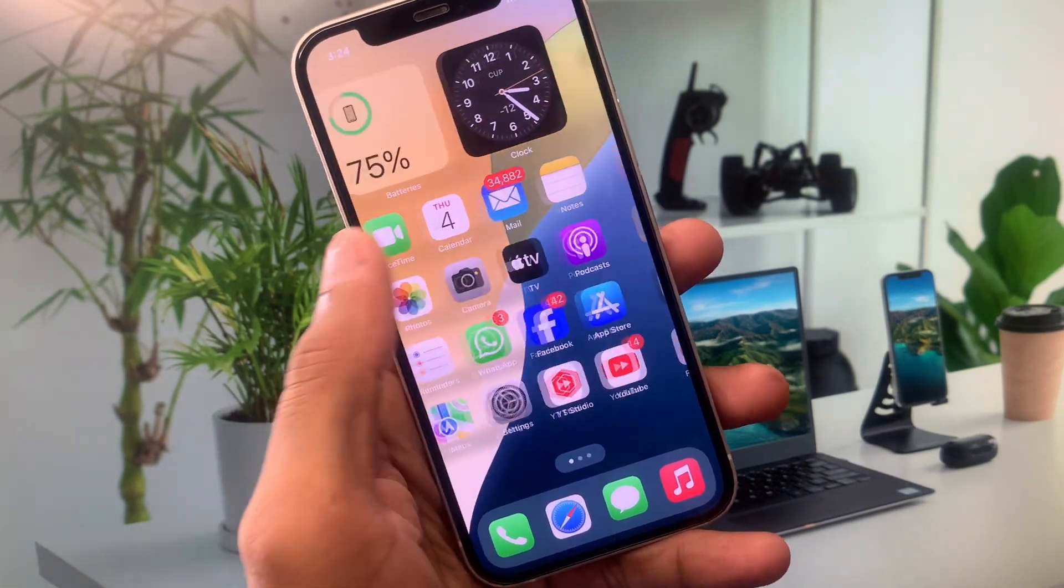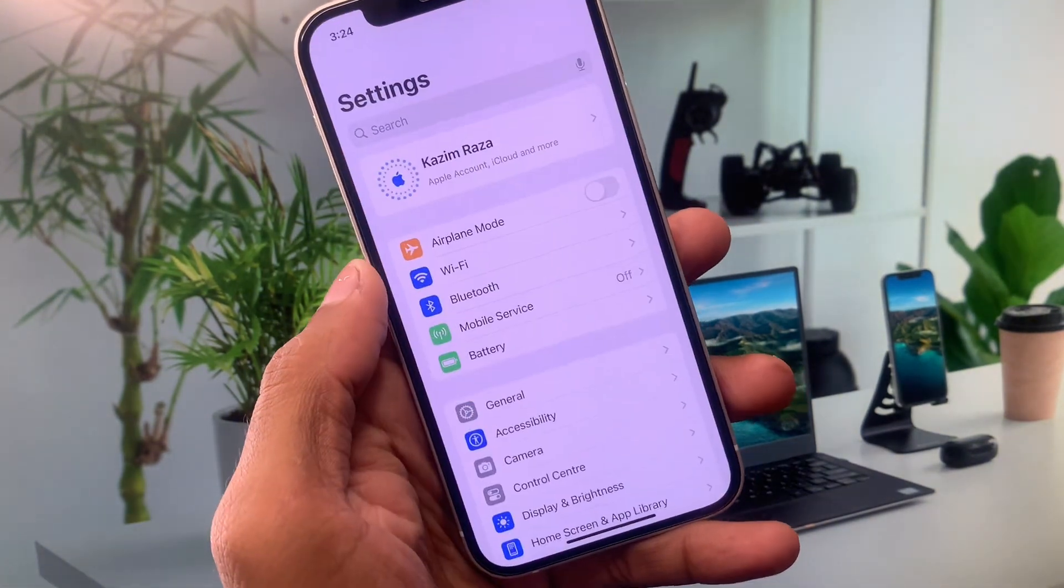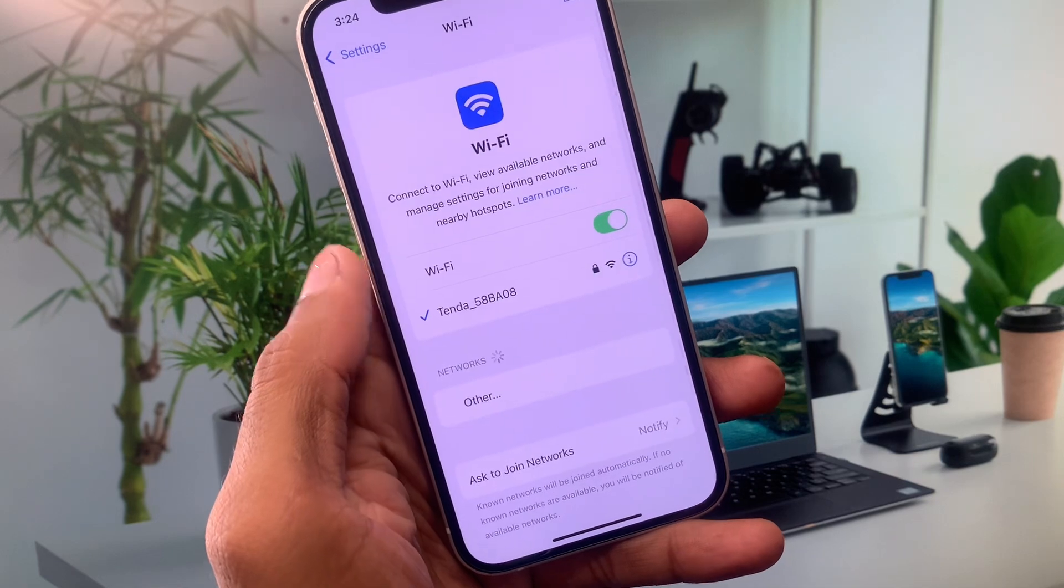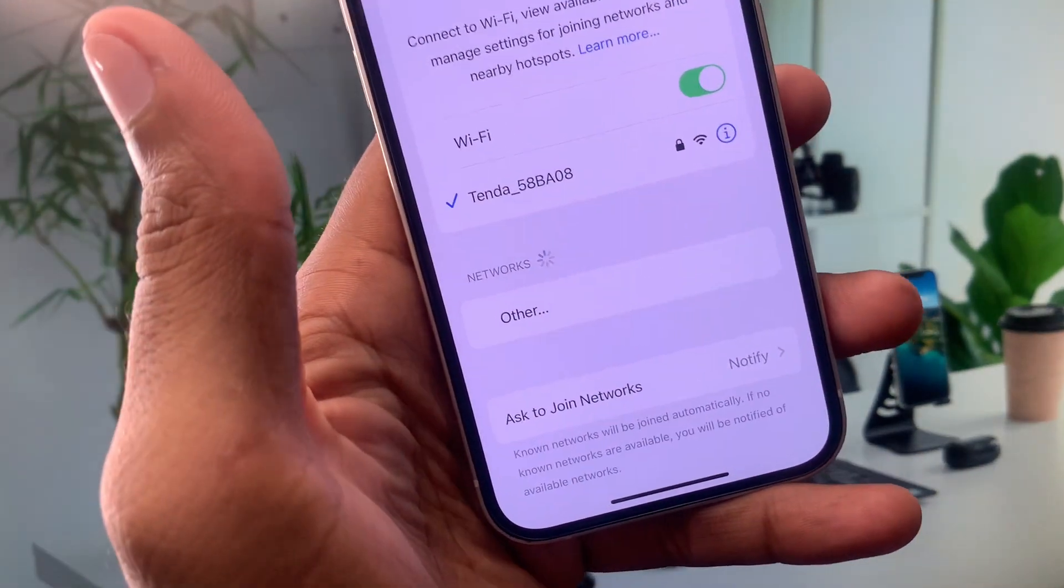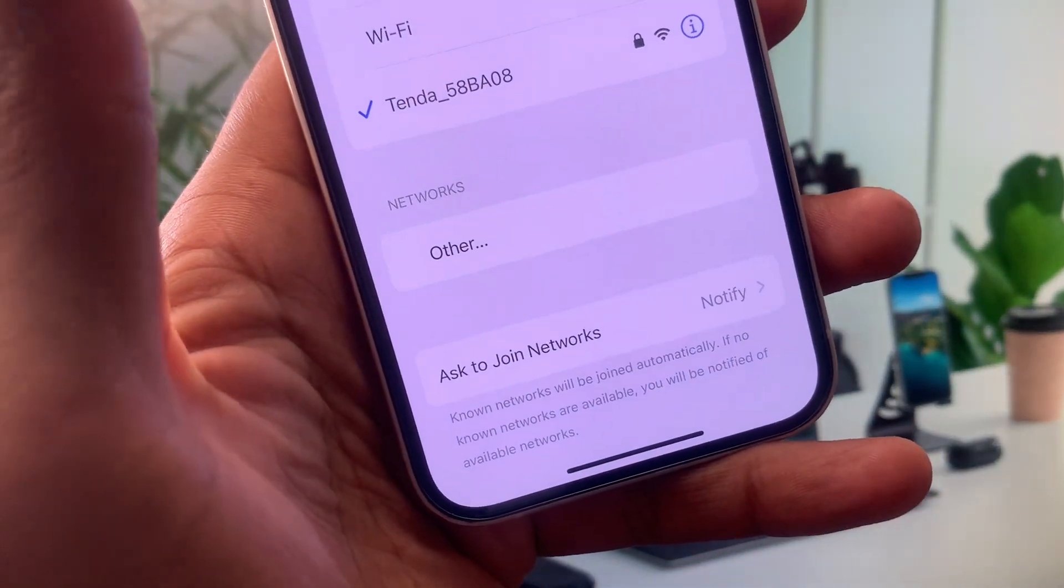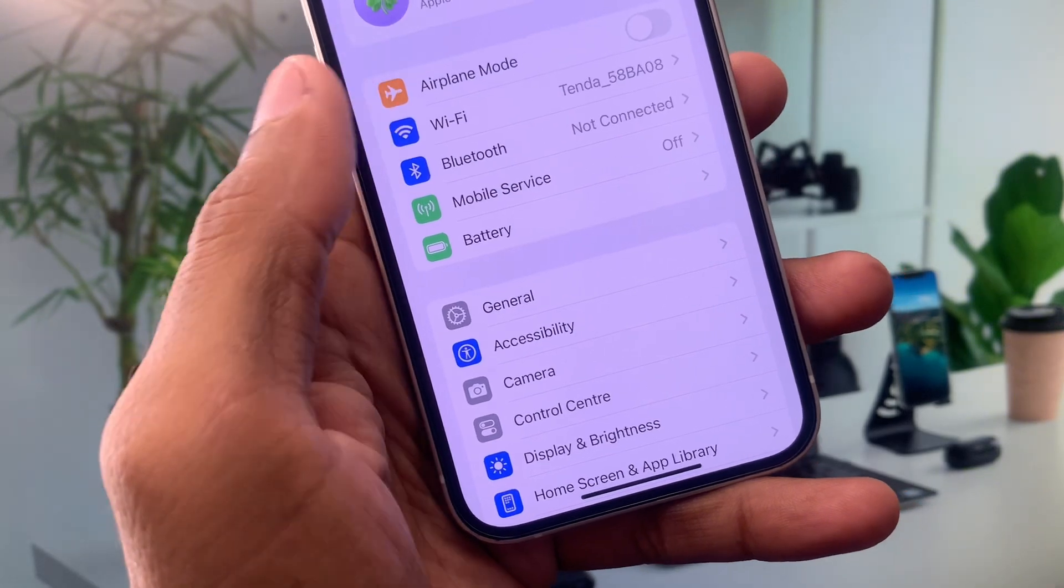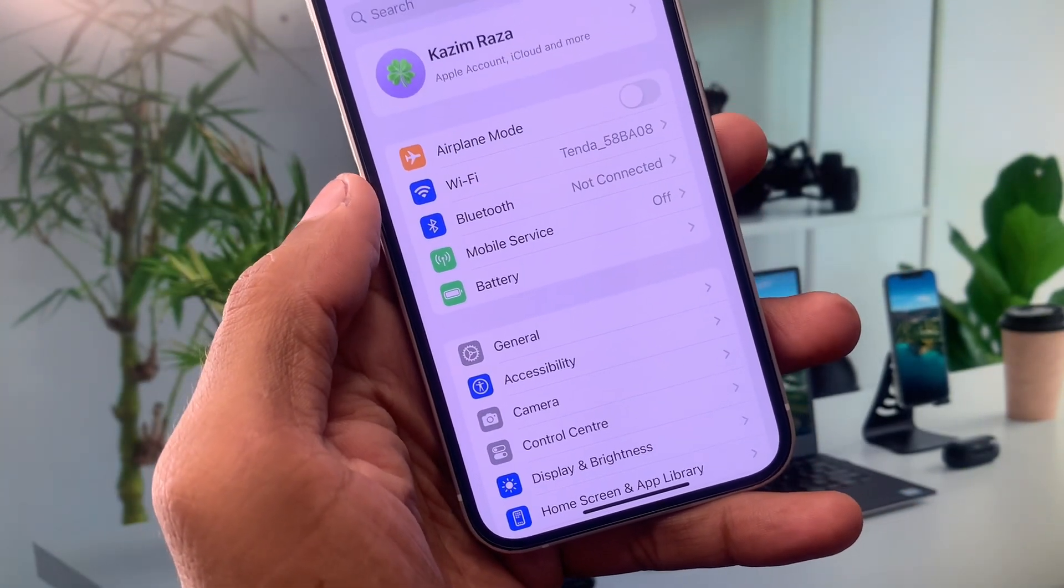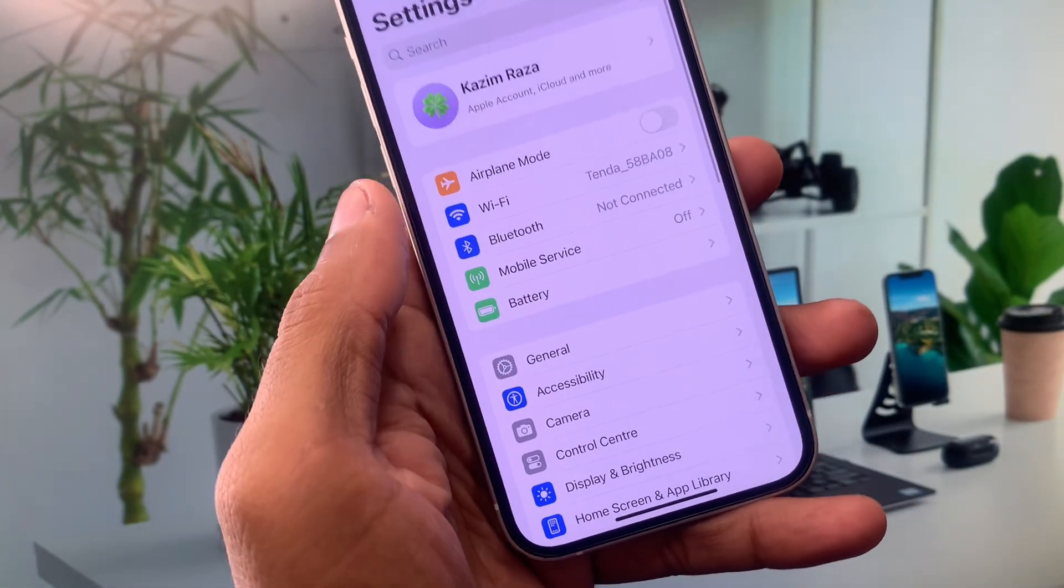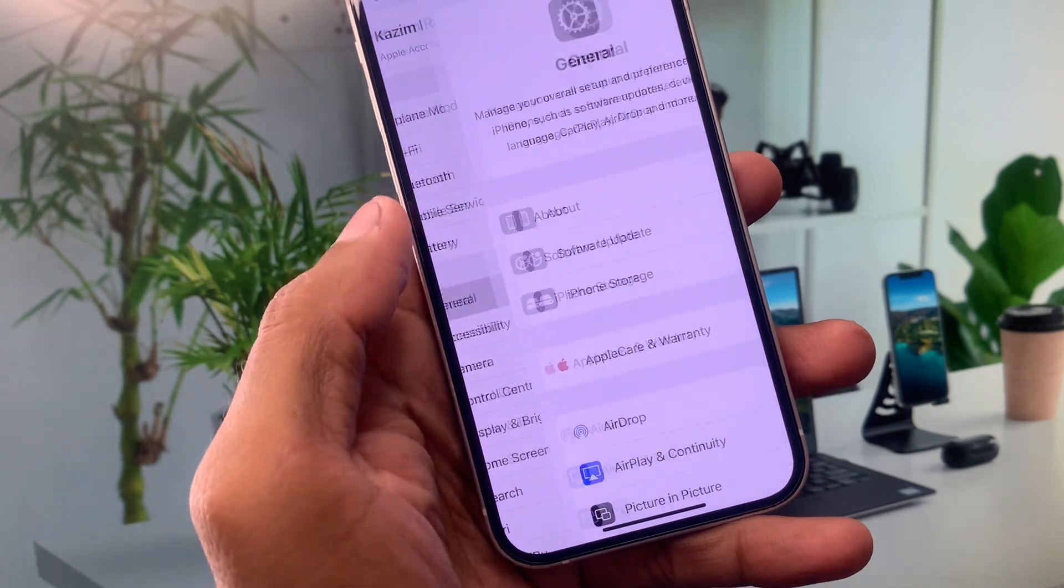First of all, you need to open your settings. Now you need to check your internet connection and make sure that you have connected with a strong internet connection. If you're using mobile data, select 4G or 5G network on your device. After this, you need to scroll down and click on General.